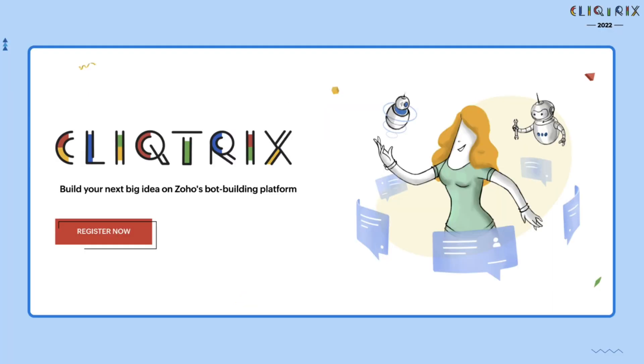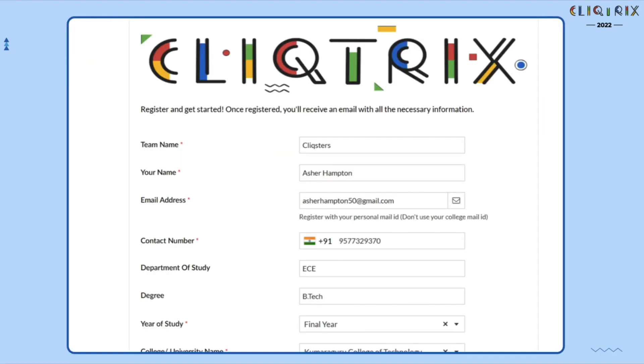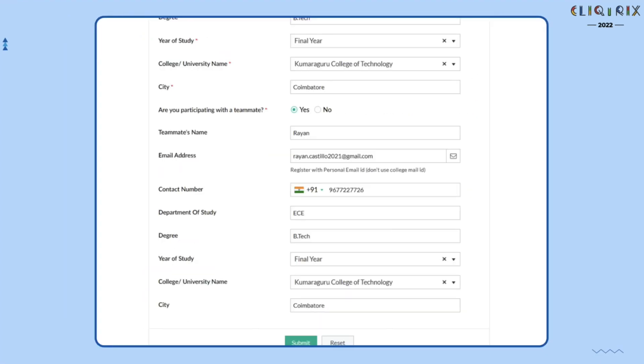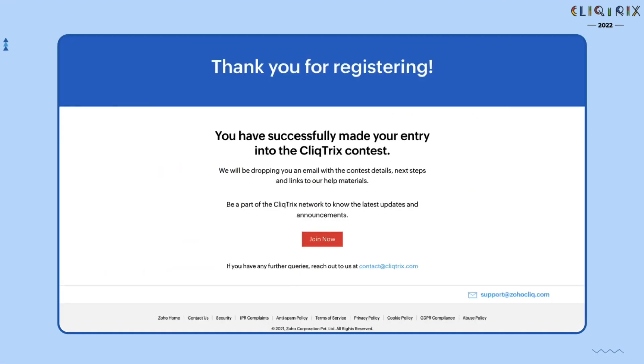Your first step would be to register yourself in the Clicktricks contest. To do that, navigate to clicktricks.com and click on Register. Enter the required details and submit the form. Once you have submitted your form, click on the Join Now button in the Thank You form.